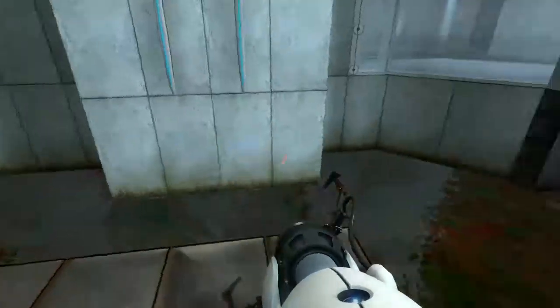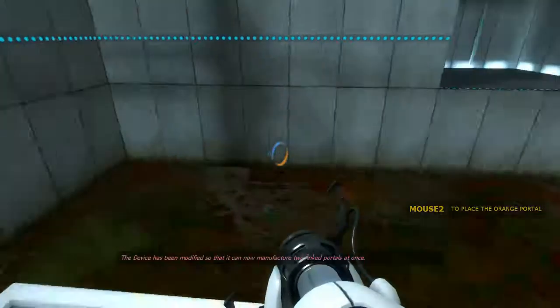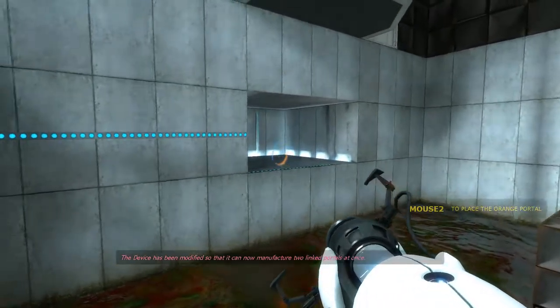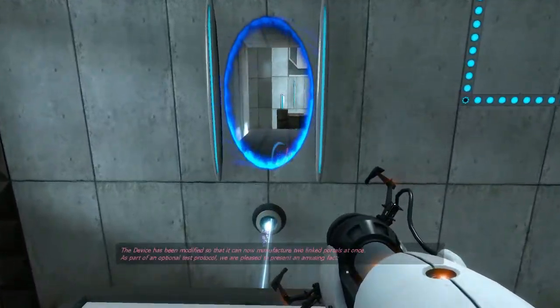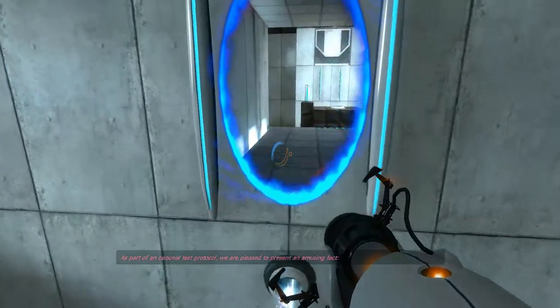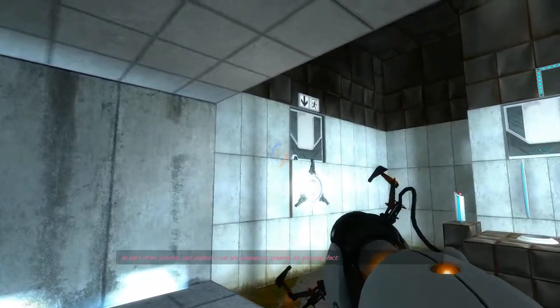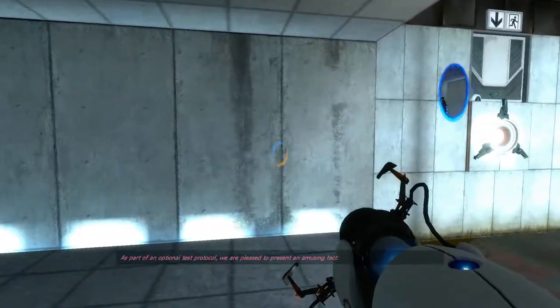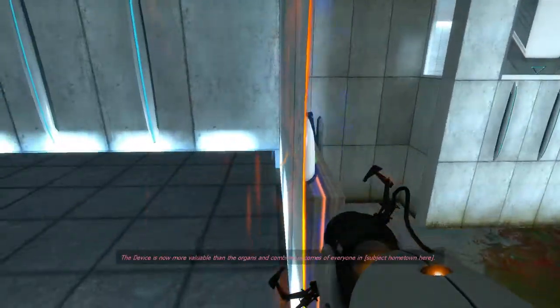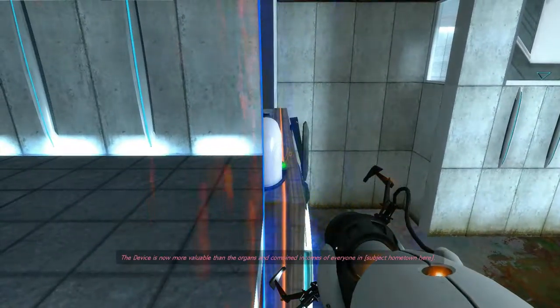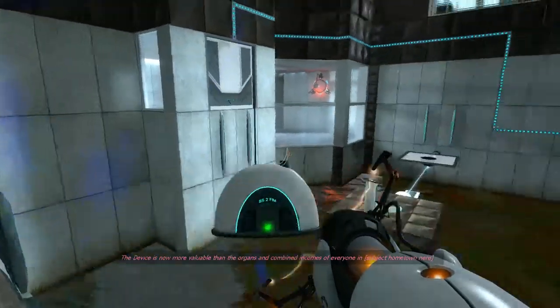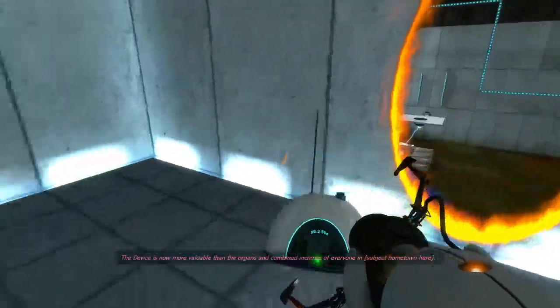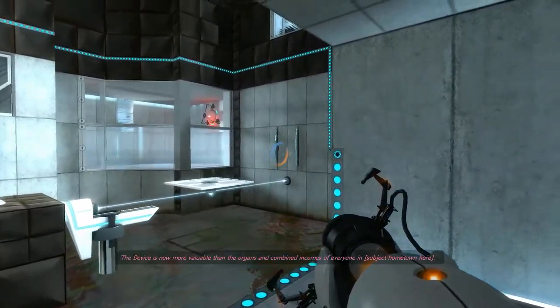The device has been modified so that it can now manufacture two linked portals at once. As part of an optional test protocol, we are pleased to present an amusing fact. The device is no more valuable than the organs and combined incomes of everyone in Subject hometown here.